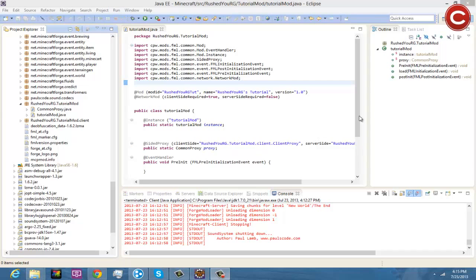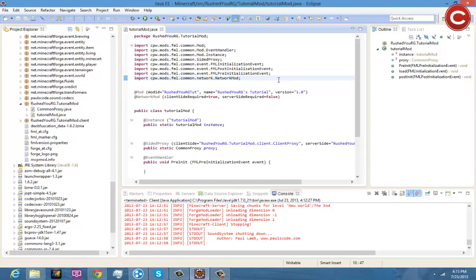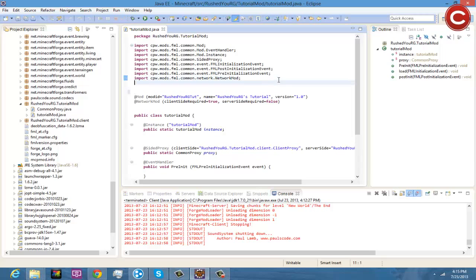Now the first thing you're going to want to do when making your basic item, so that's episode 3 making your basic item, first thing you're going to want to do is write a few imports.